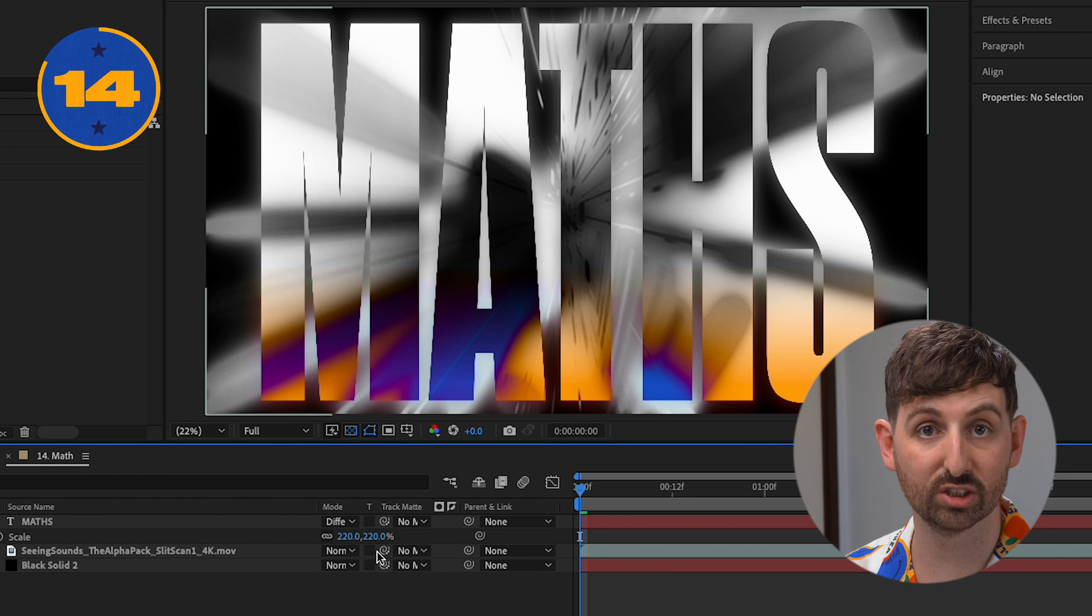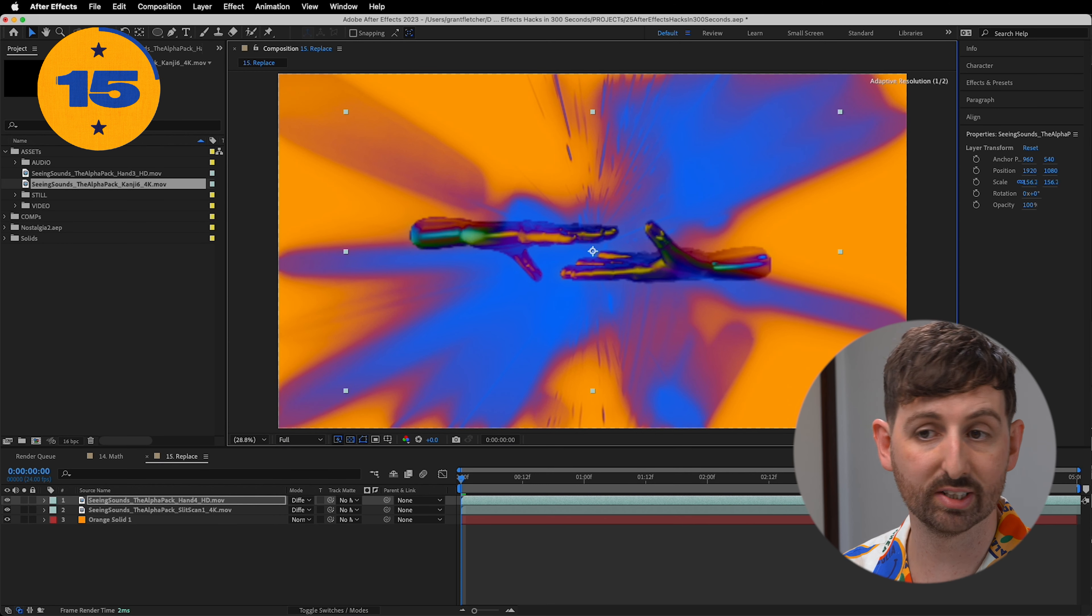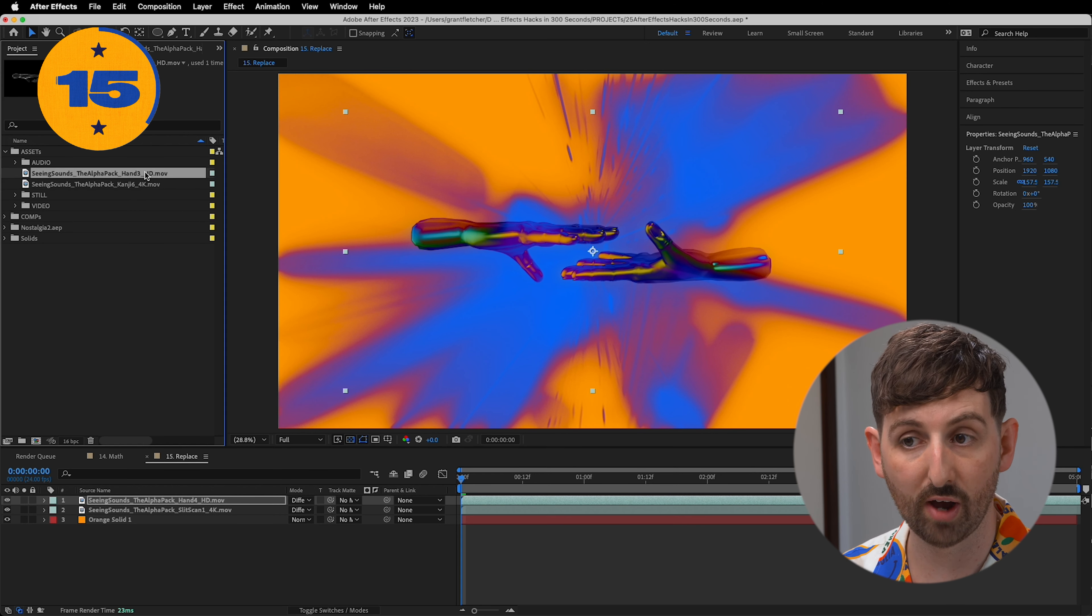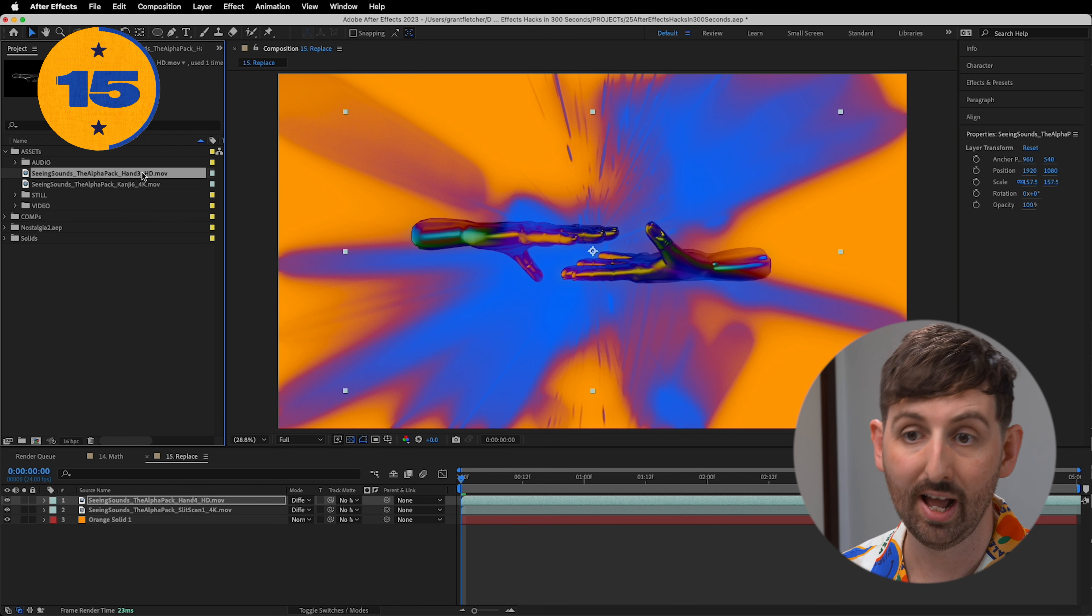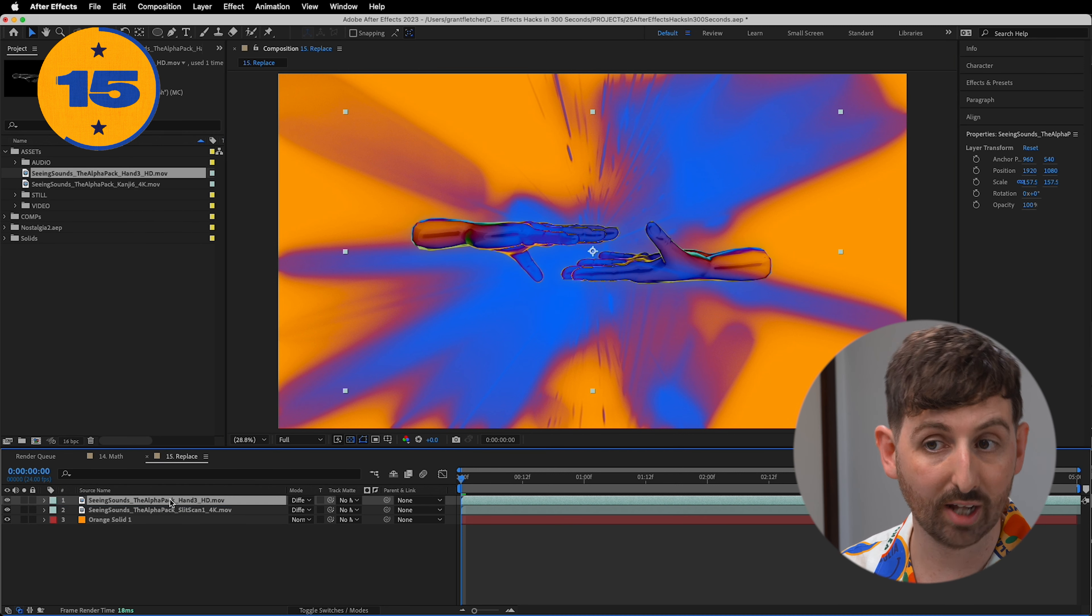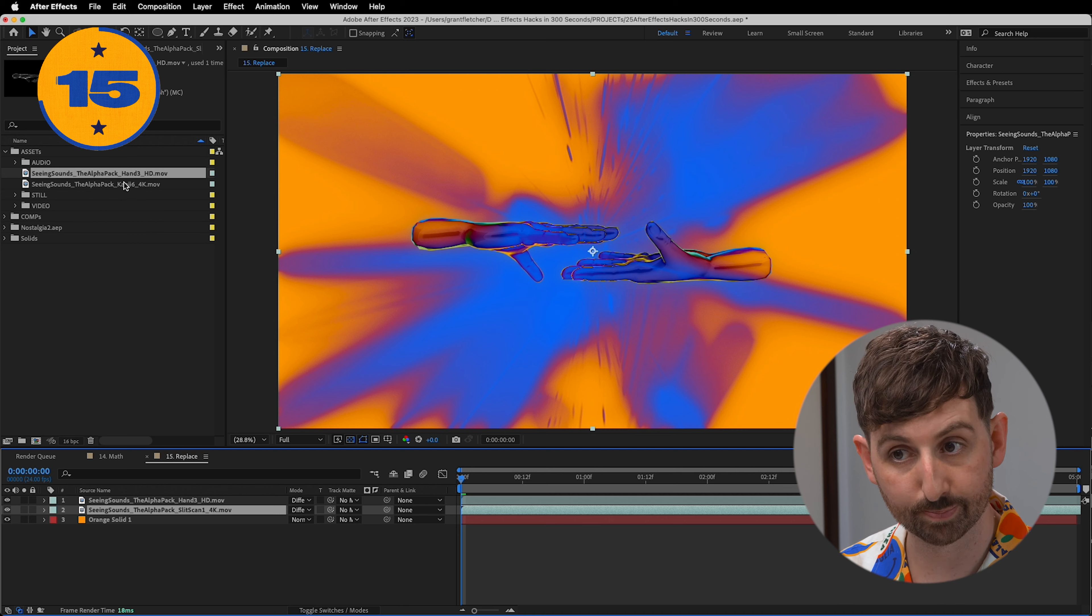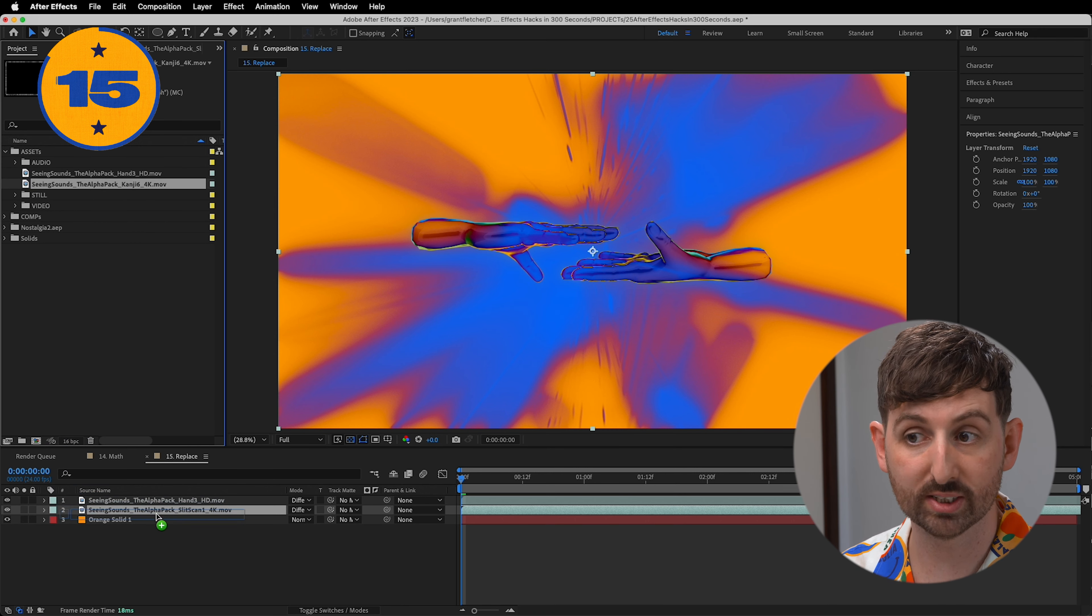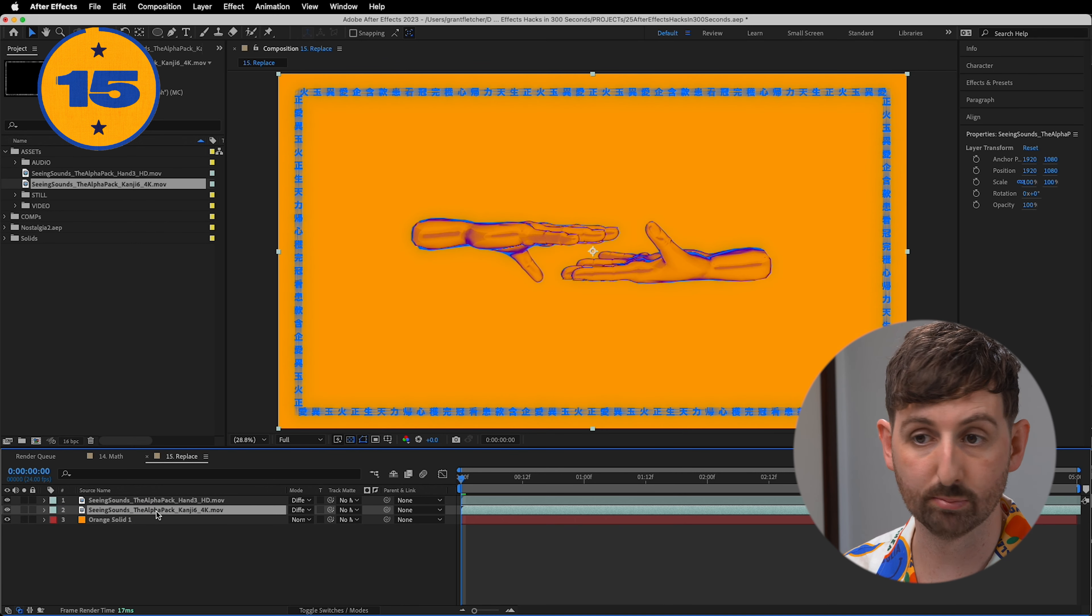Often I might try a few options for an asset on the timeline. And instead of deleting something and dragging in a new file, I simply select the layer. And then holding Alt, I drag the new file on top of it. And it's now replaced, which works best if the files are the same size.